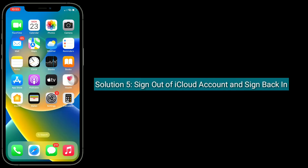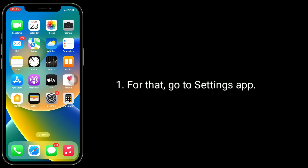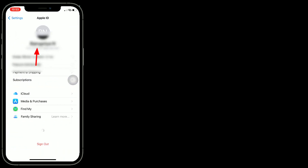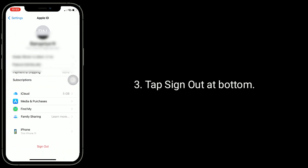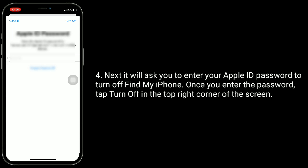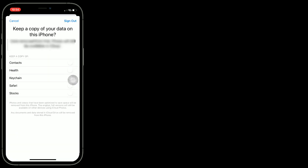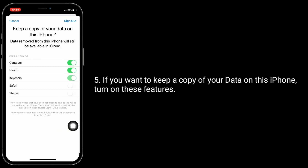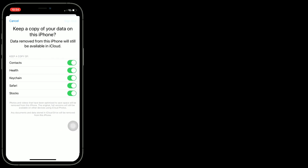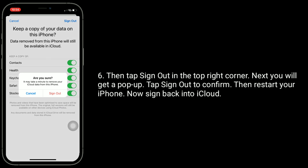Solution 5 is to sign out of your iCloud account and sign back in. For that, go to the Settings app and tap on your Apple ID name. Tap Sign Out at the bottom. It will ask you to enter your Apple ID password to turn off Find My iPhone. Once you enter the password, tap Turn Off in the top right corner. If you want to keep a copy of your data on this iPhone, turn on those features. Then tap Sign Out in the top right corner and tap Sign Out again to confirm. Restart your iPhone, then sign back into iCloud.